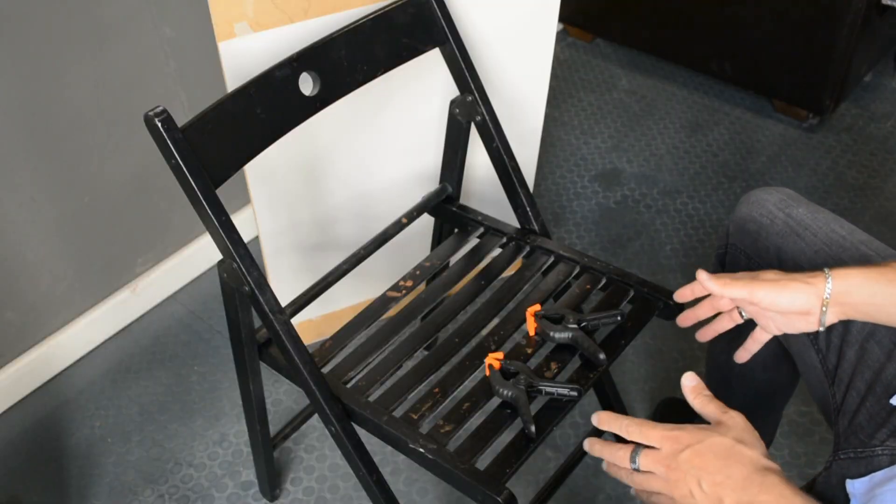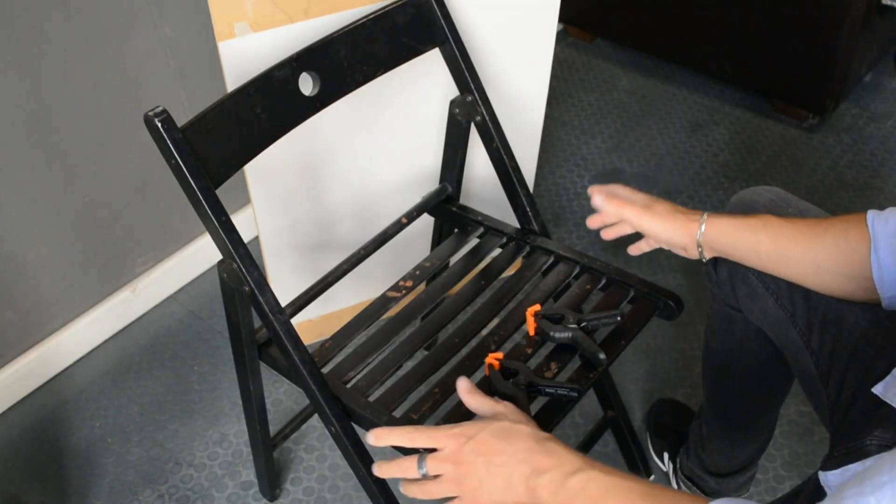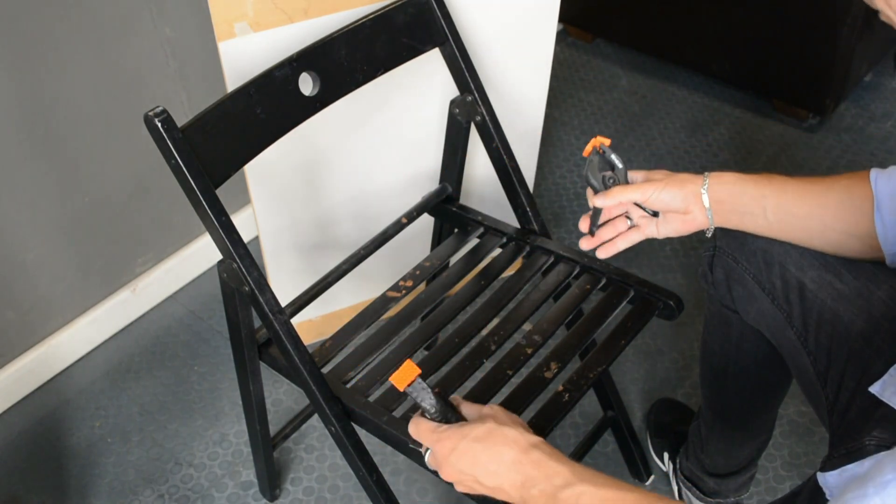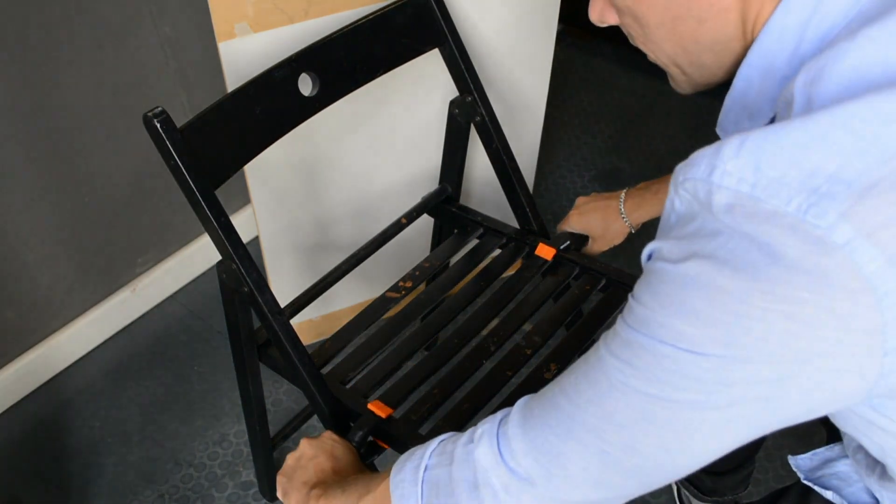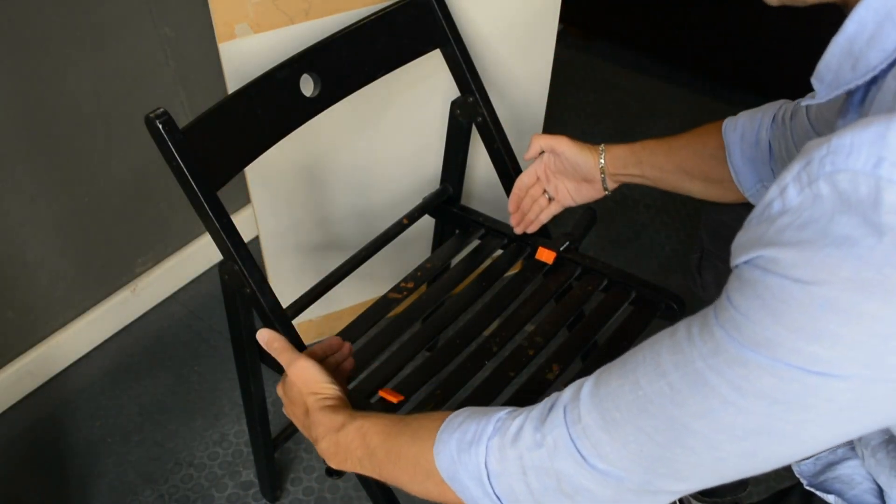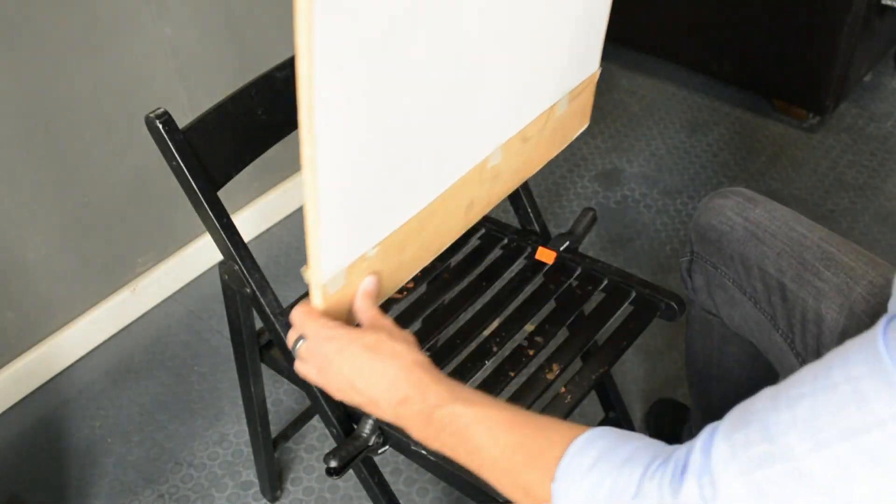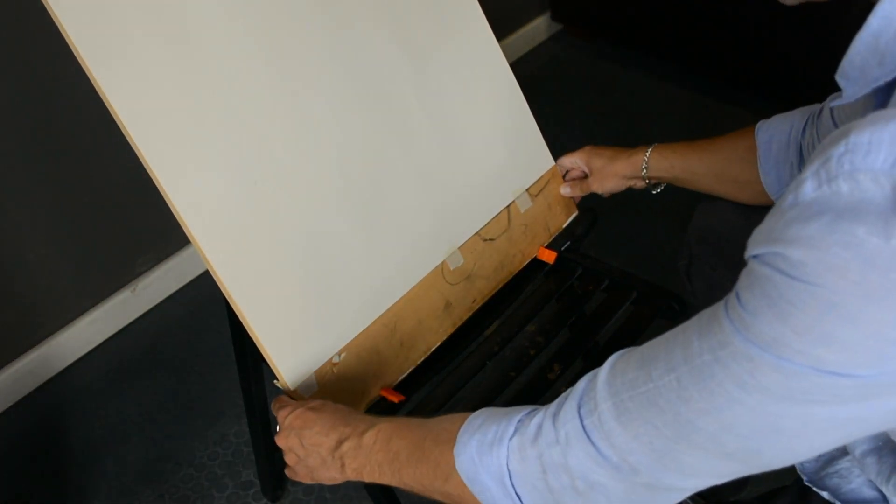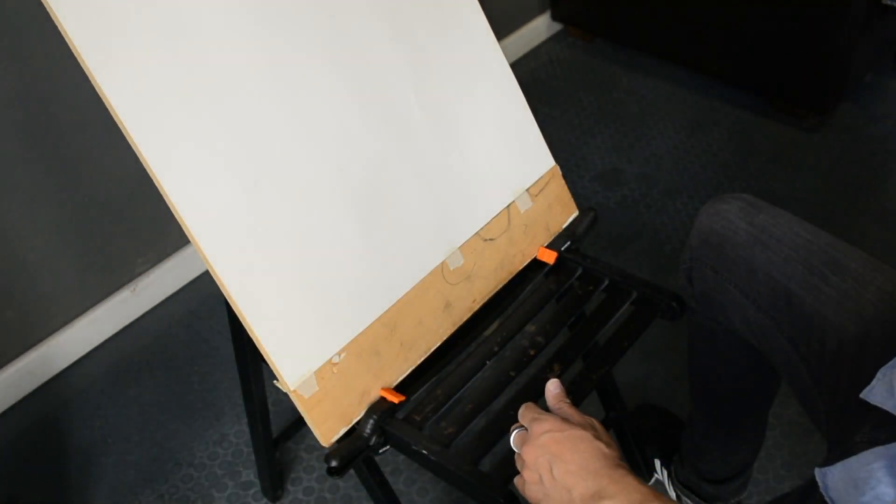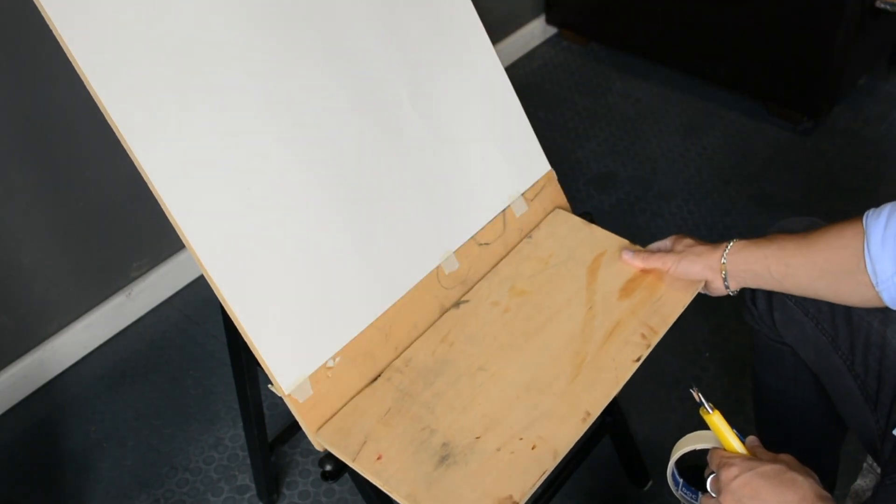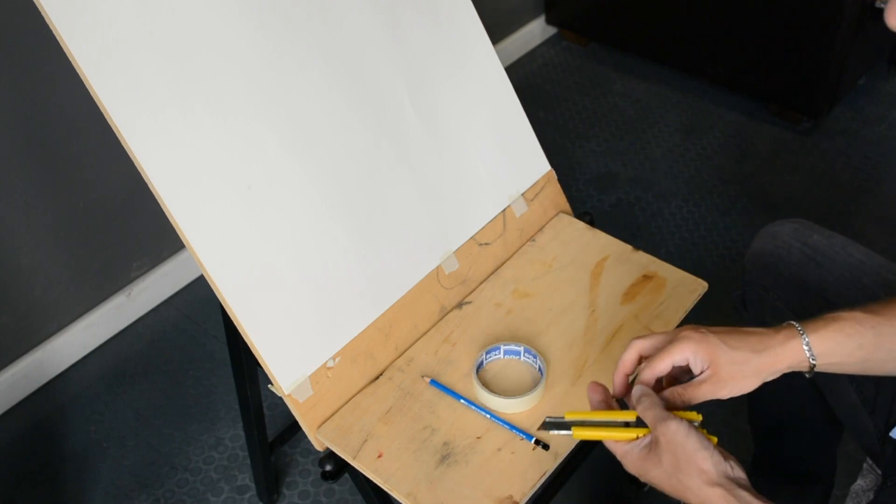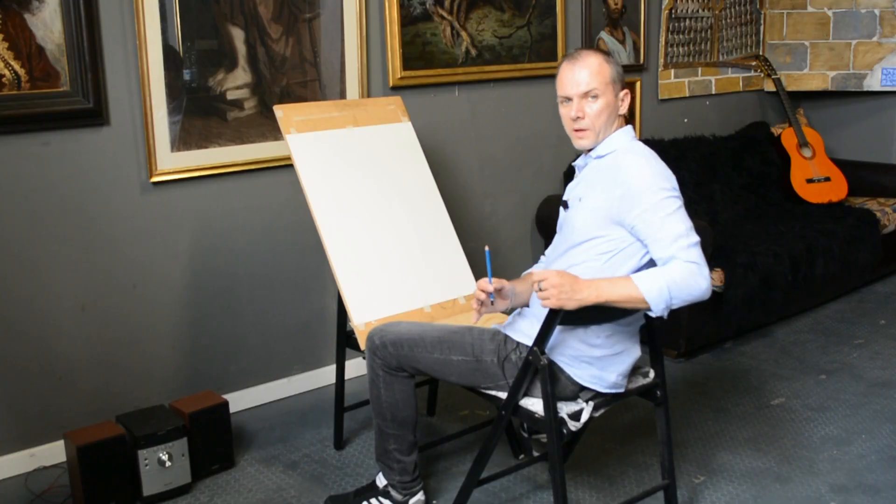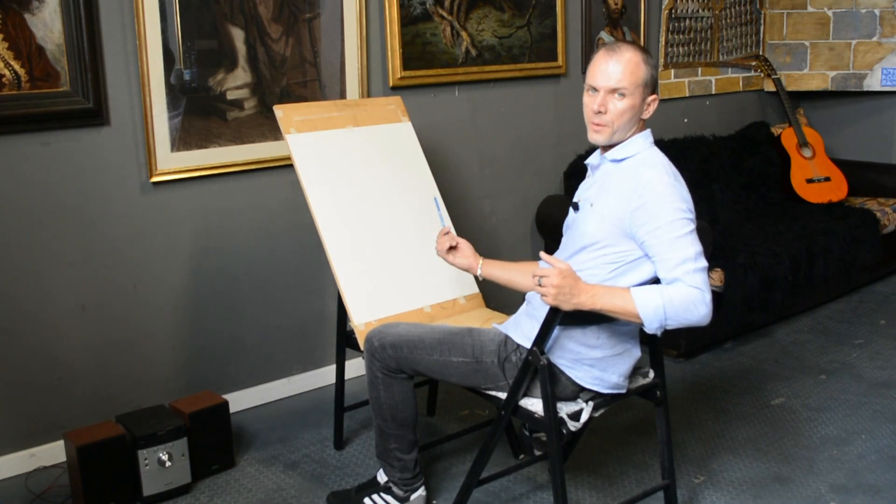All you need is a chair like this and then two clips which we're going to attach on the sides just like this, and then we're going to put our board right here. Perfect! As you can see the board is very stable, it doesn't move, and it's perfect for working. Right over here we can put an additional piece of wood to serve as a little table to put your tools on.